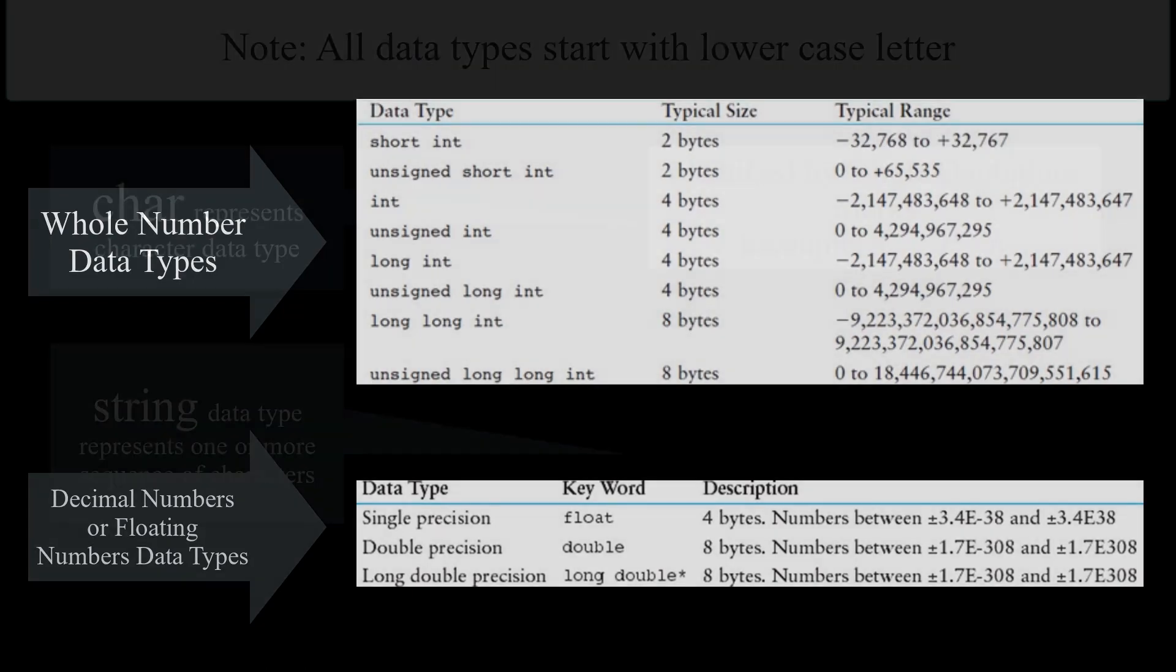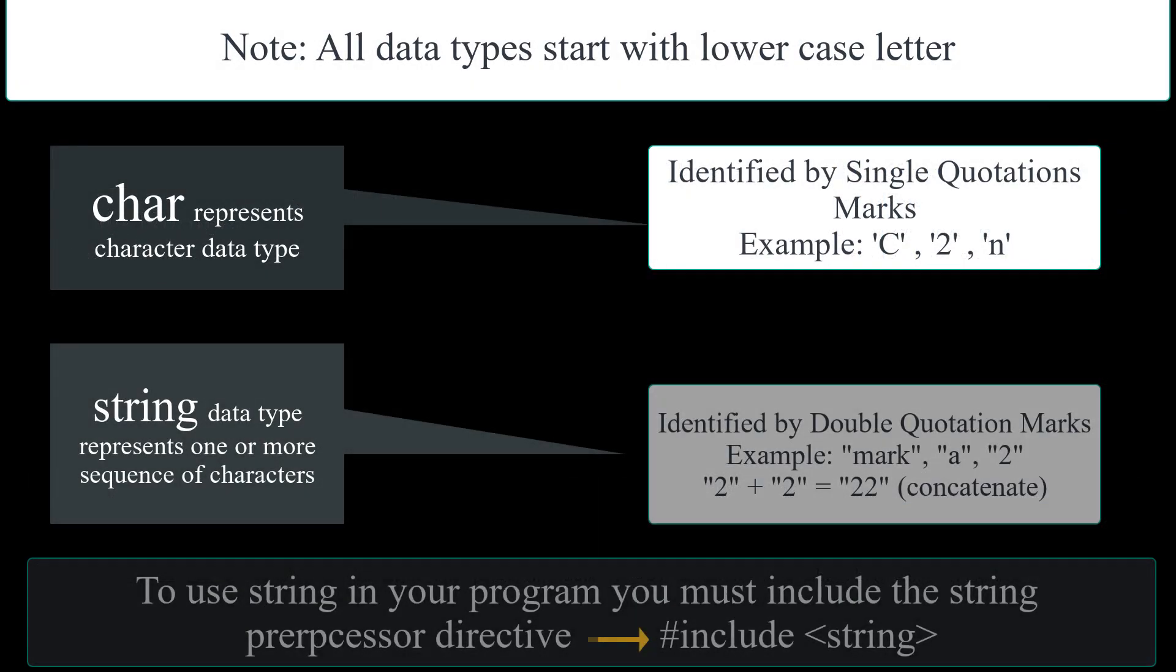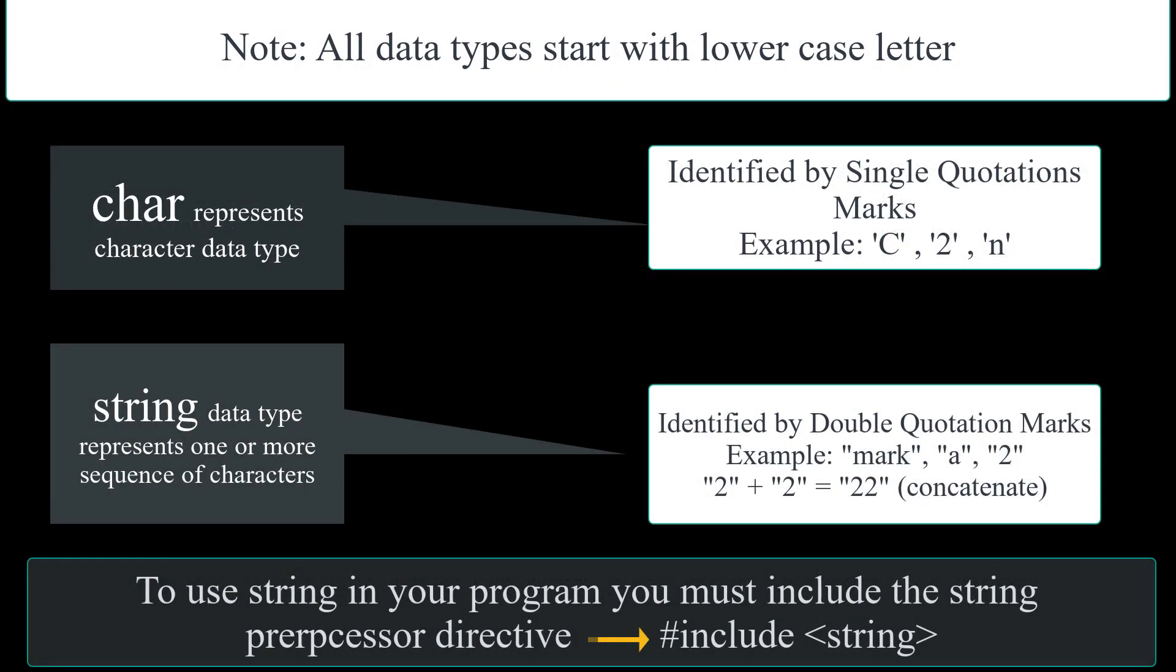Moreover, char is a data type for characters. It represents a single character and it is identified by single quotes. The string is for string data type, which represents one or more sequence of characters and it is identified by double quotes. You can check out these examples of each one of them. Note, for using string in your programs, you must include the string preprocessor directives or the hashtag include string that you saw in the program that we wrote.